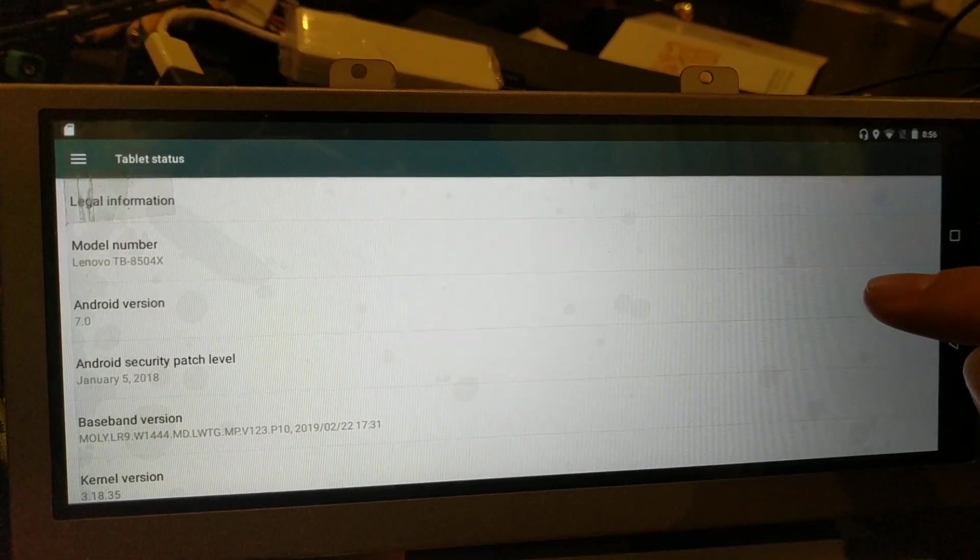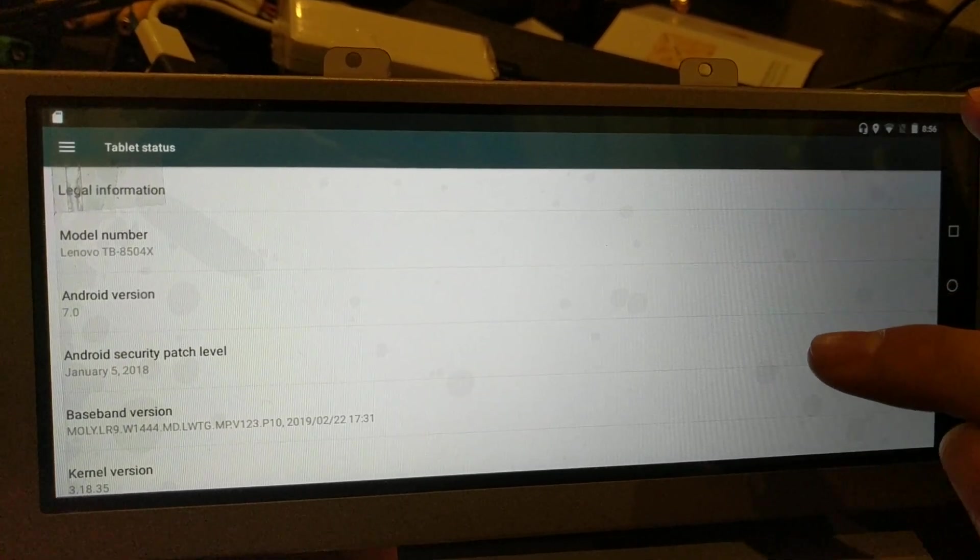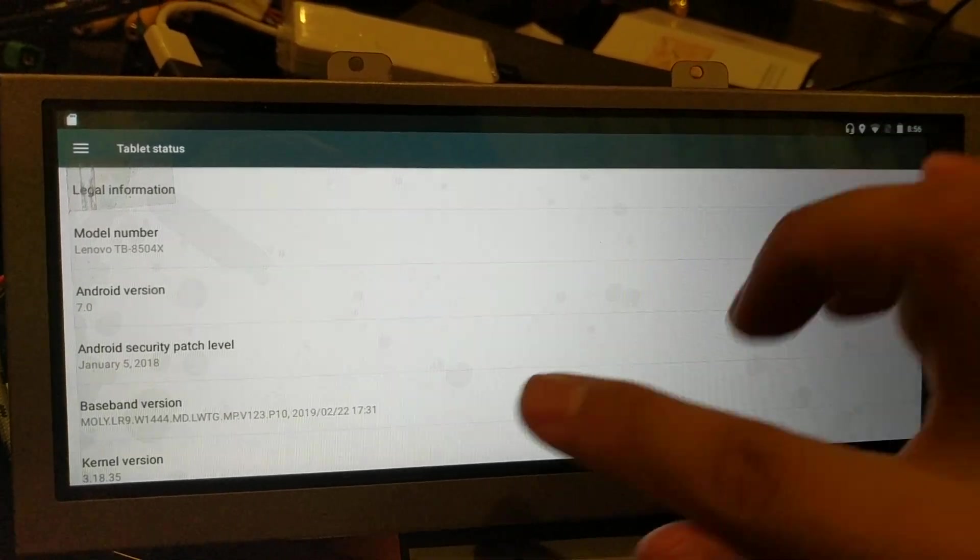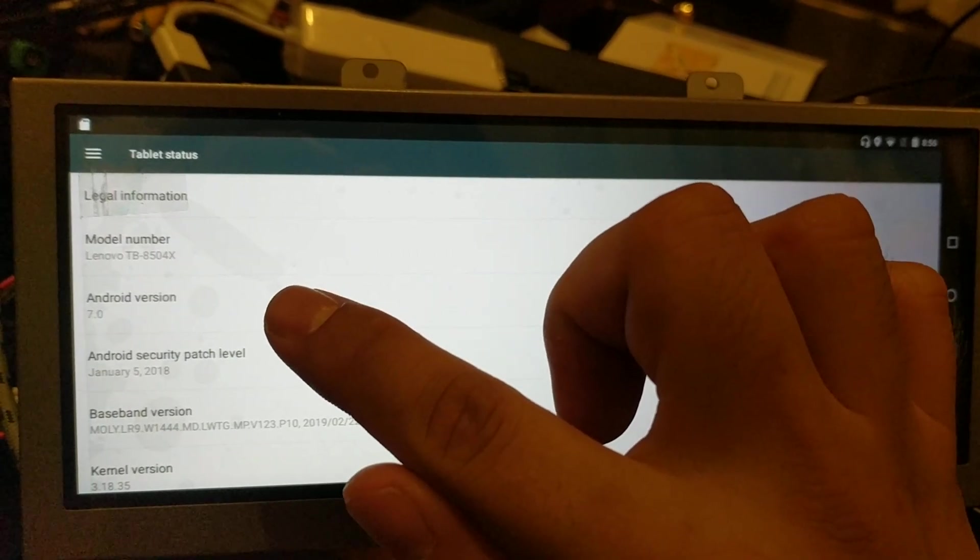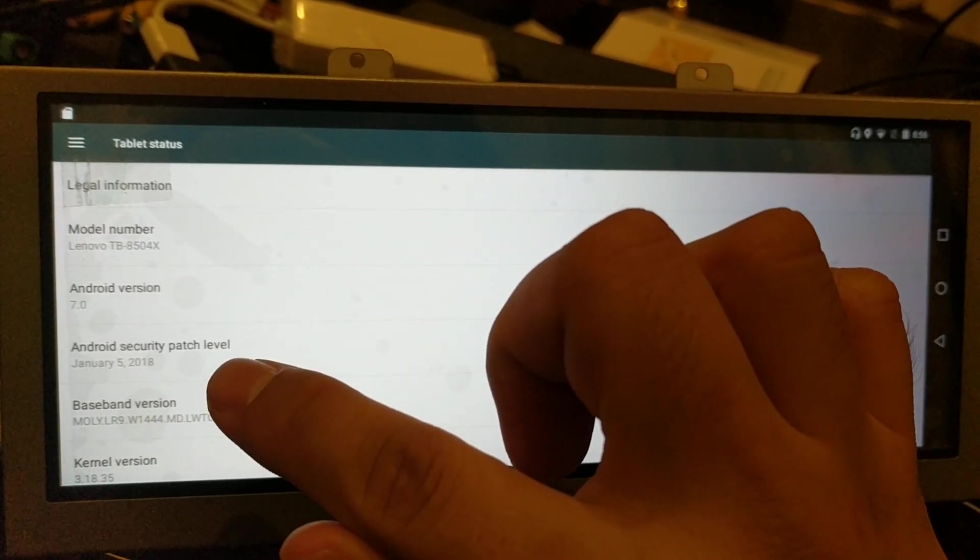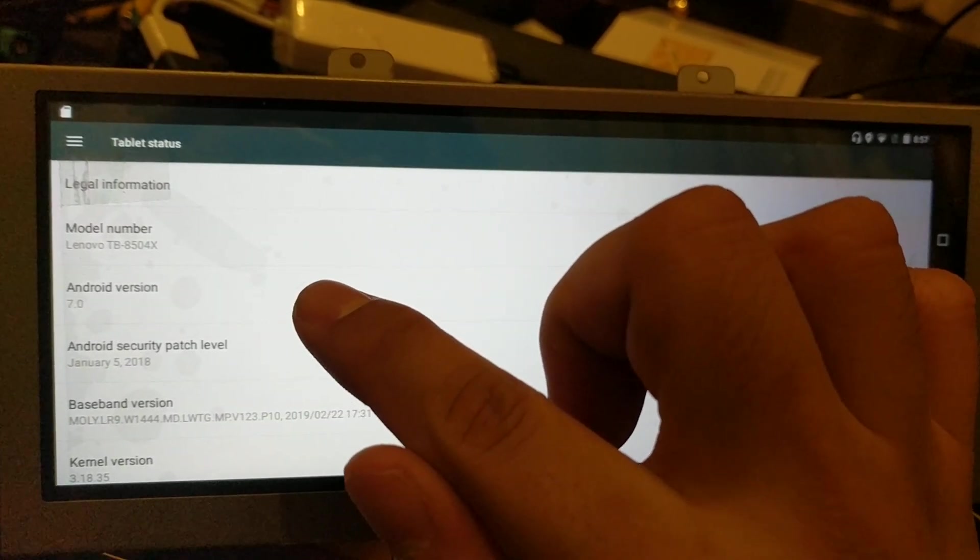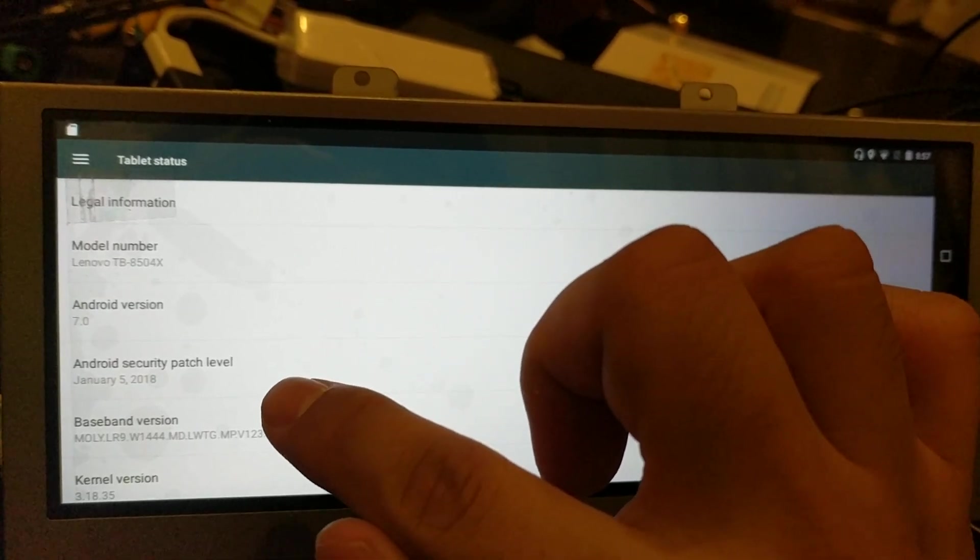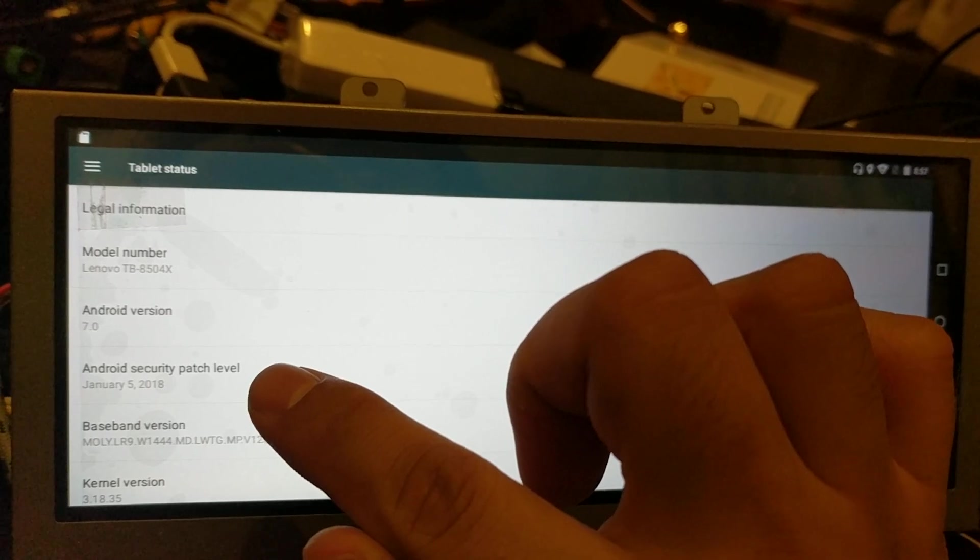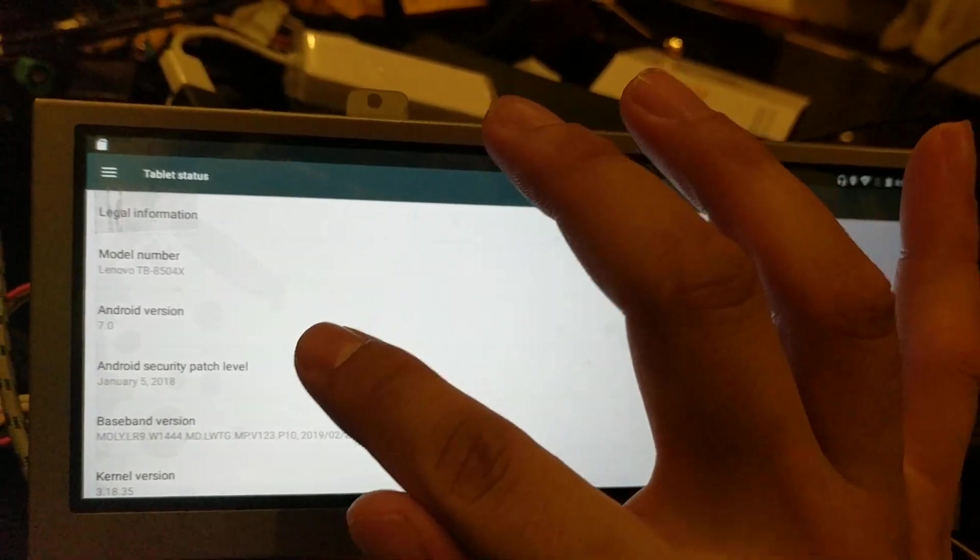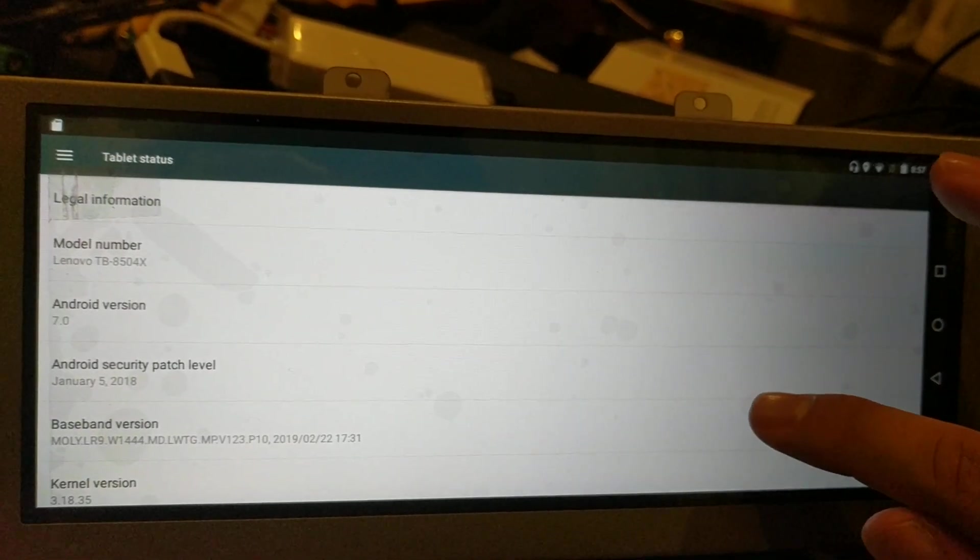But what the significance of this date over here is that you can fake this Android build number, but you cannot fake the patch level date. So if you're seeing Android 7 or Android 7.1 with the date back to 2016 of January or December, those are all fake.